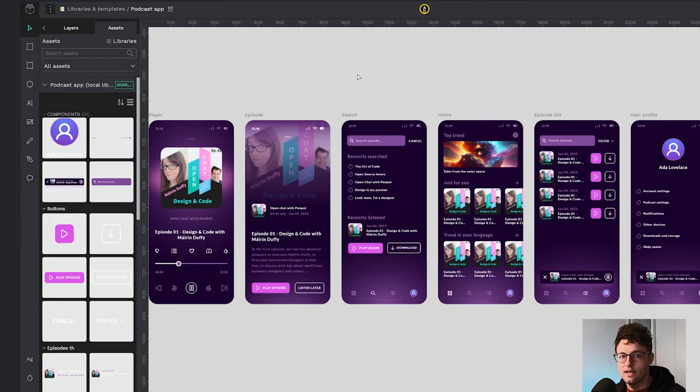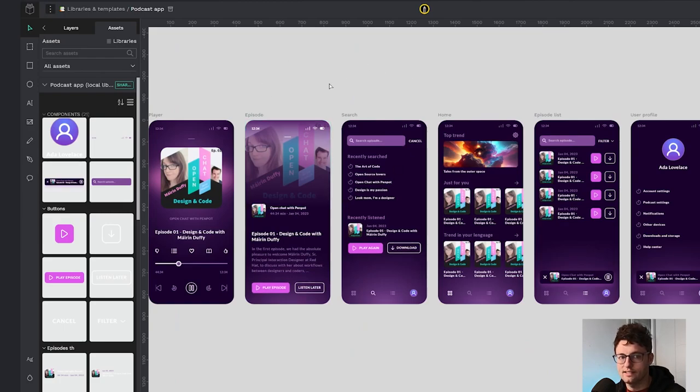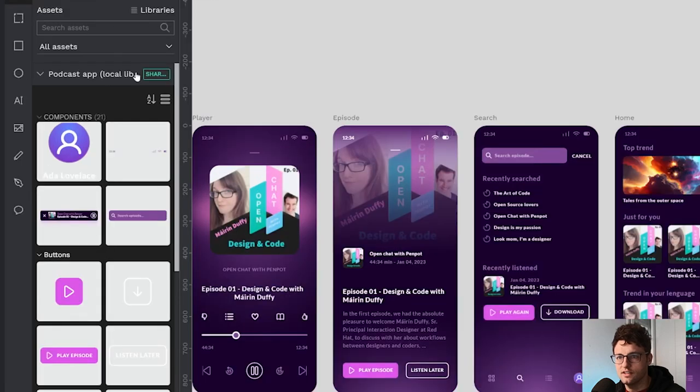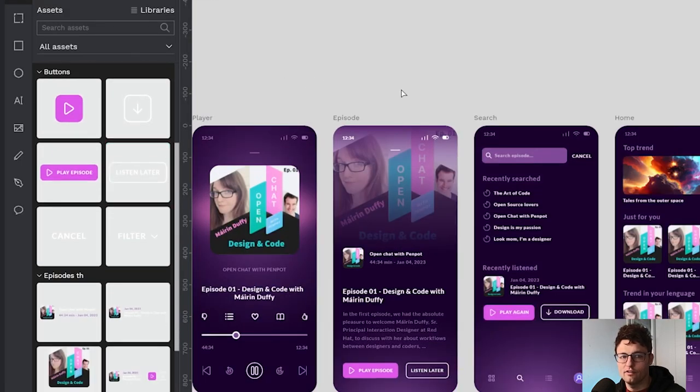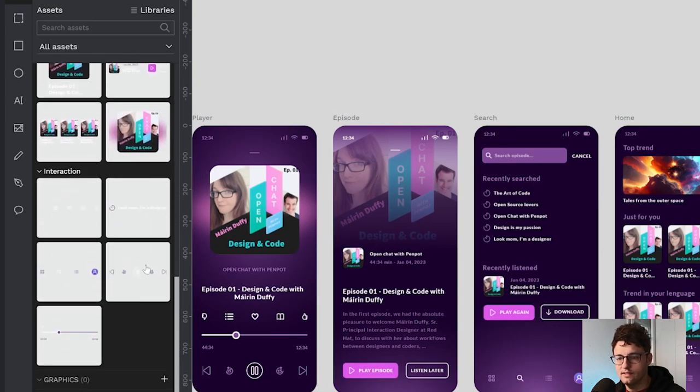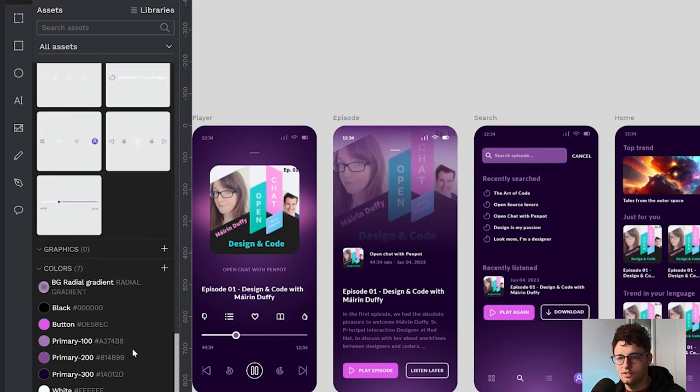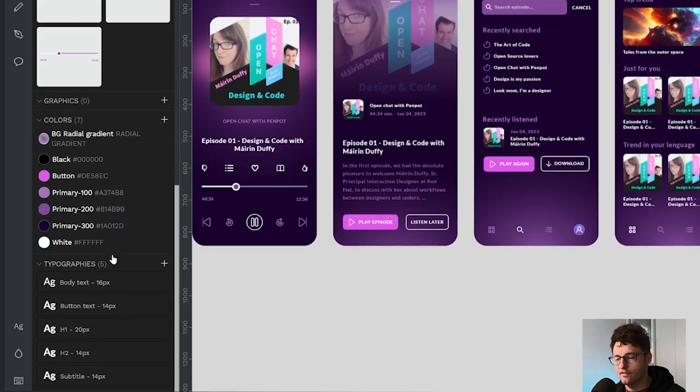In this example, we see several screens of a podcast app with the components that you see here in the assets, properly bundled and ready to use. I have also prepared a color palette, which is here, and some typographic styles.